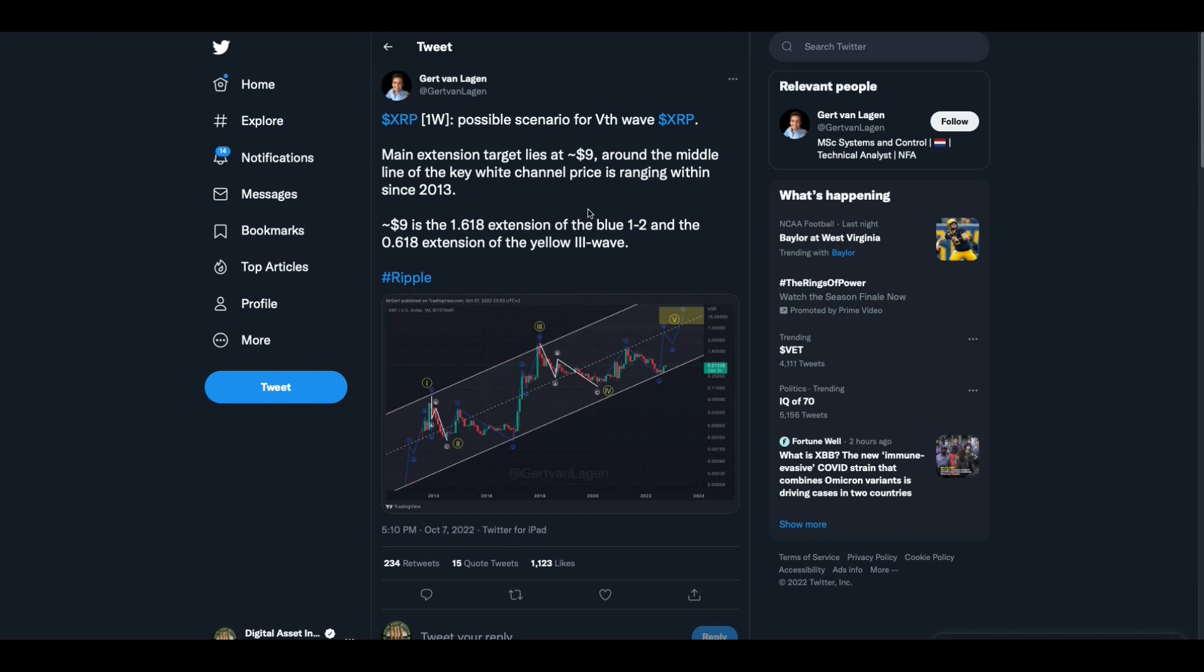Sometimes I run across these things and I'm like, what in the world are they saying? But this one I liked. XRP 1W, possible scenario for fifth wave. Main extension target lies at $9. Now I do speak $9 language. I have no idea what this guy's talking about, but he probably does. He says $9 is the 1.618 extension of the blue one to two and the 0.618 extension of the yellow three wave. This made me laugh because I had no idea what this guy was talking about.